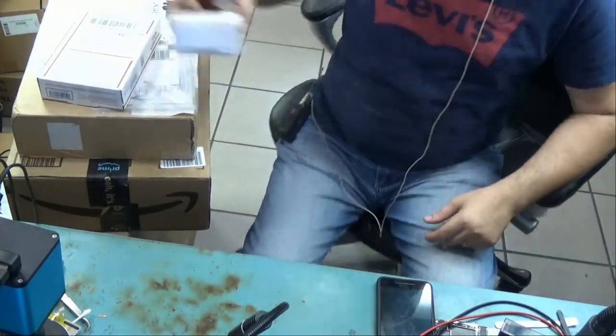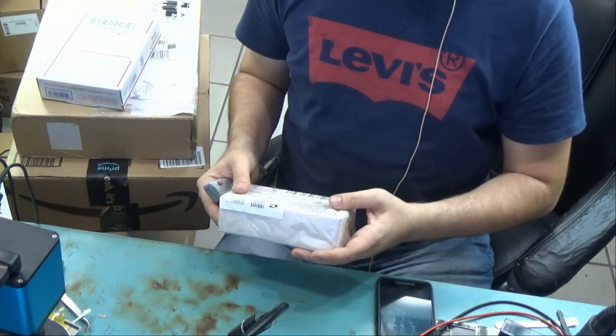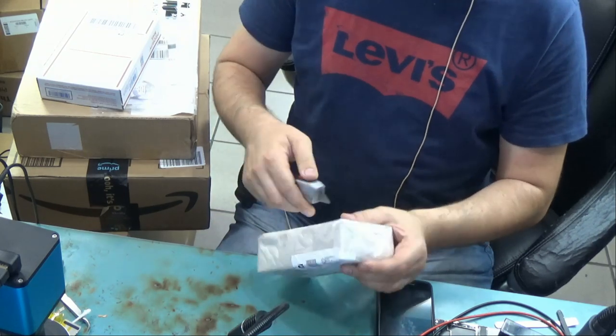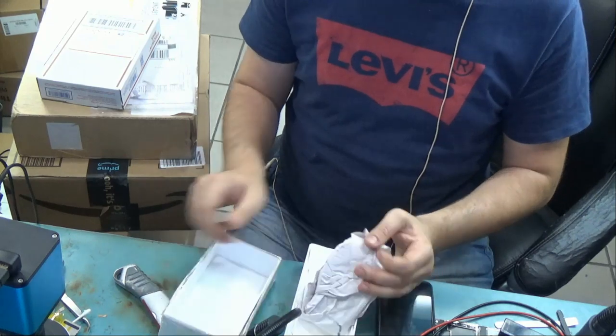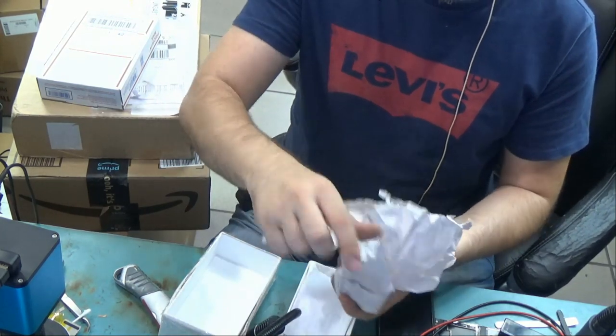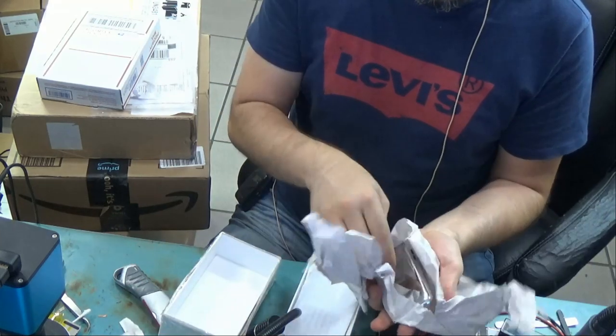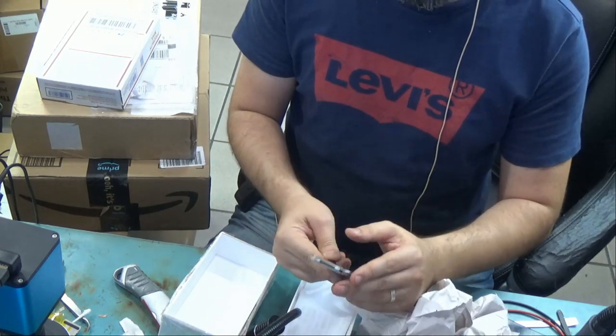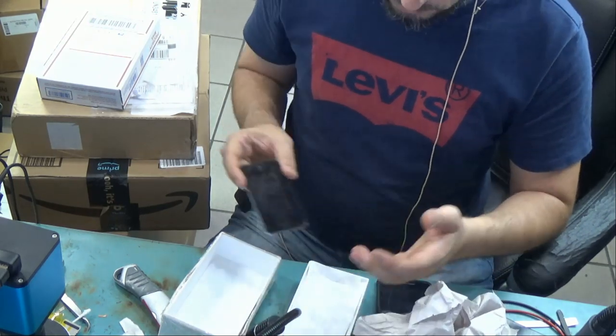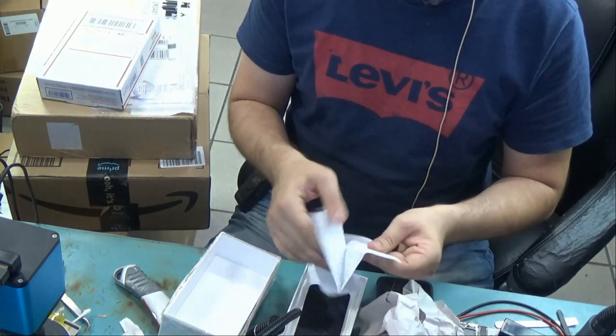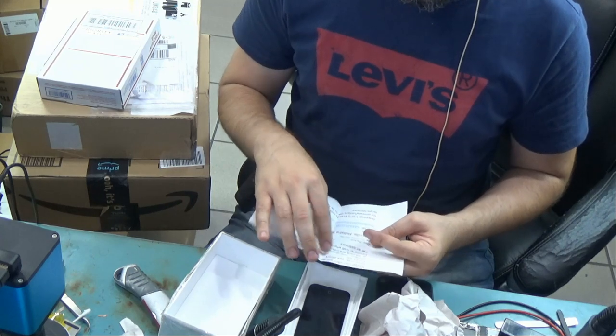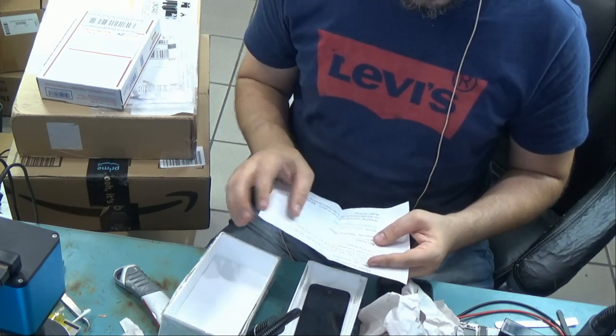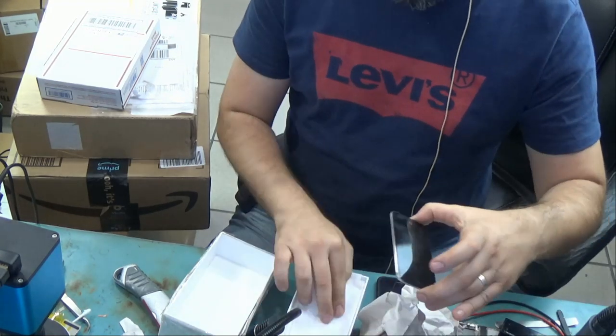So let's start with package number one. This one is coming from Ben, Alabama. Okay, this is an iPod touch. If I'm not mistaken, it came in for a charging port replacement. iPad 4th generation, pass code, the charging port is broken. Some of the things are missing. All right, so we'll do this in another video.